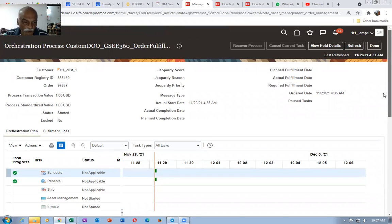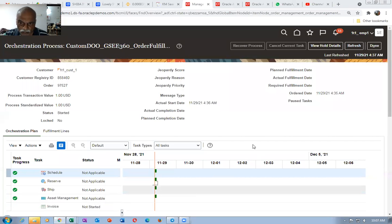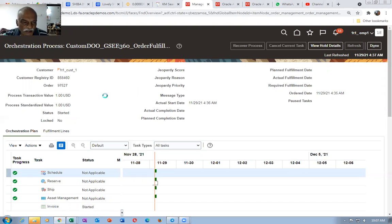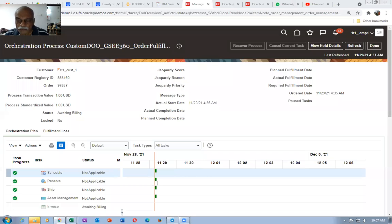The item is not having a shippable flag on. So it will now directly go for the invoice. Invoice is about to start — it is also not applicable. It will now say invoice has started. It will now directly be interfaced to AR. It will now go to awaiting billing.